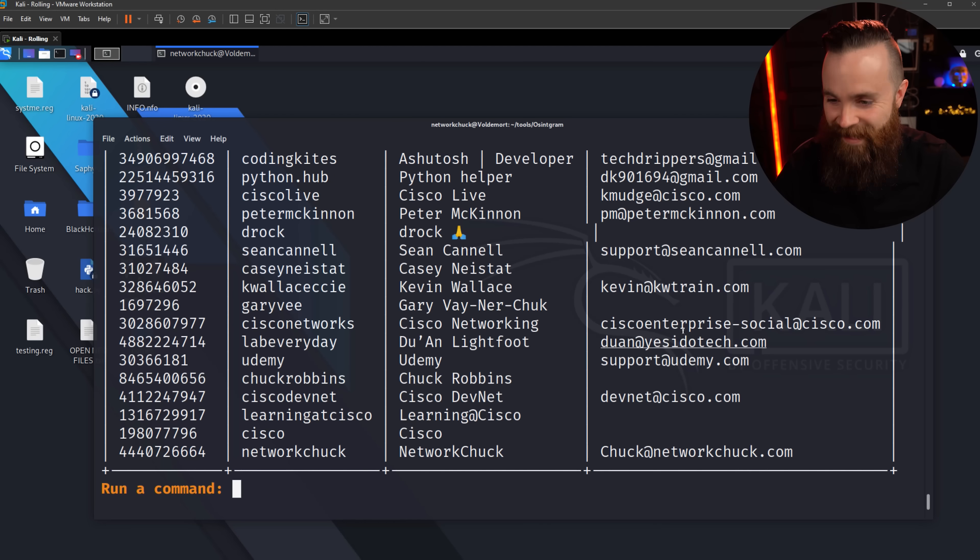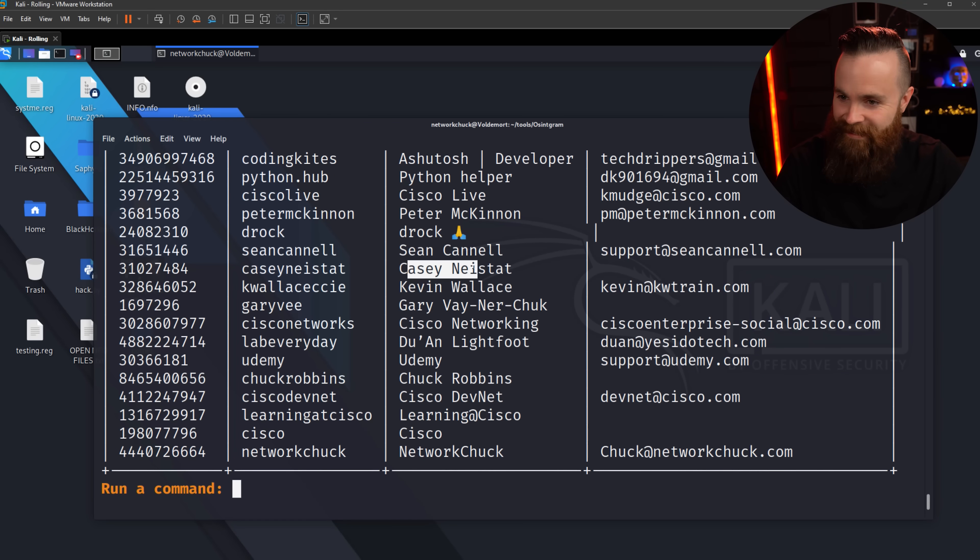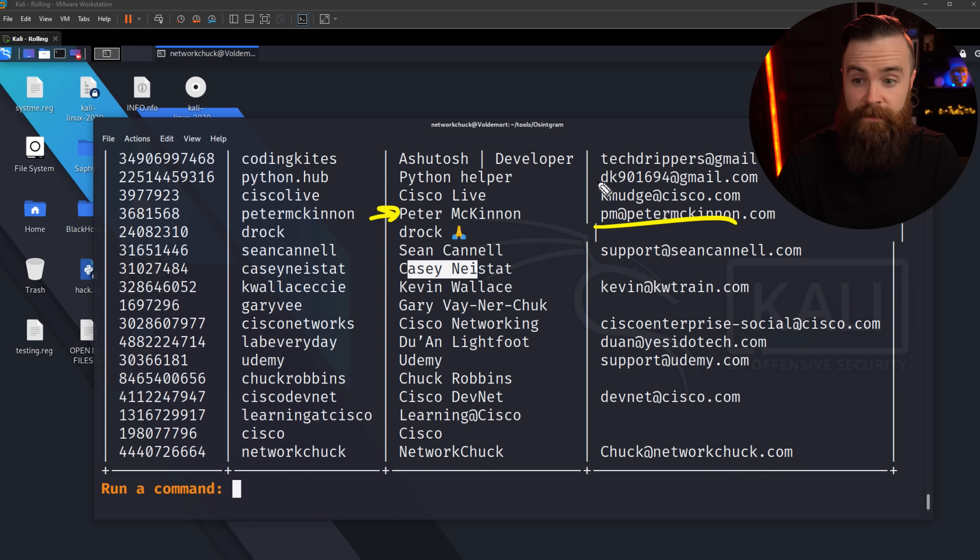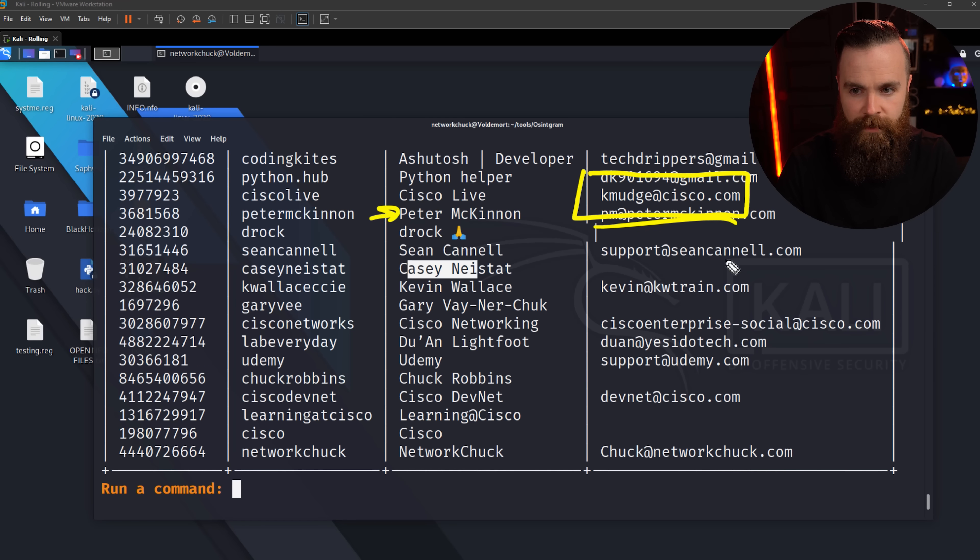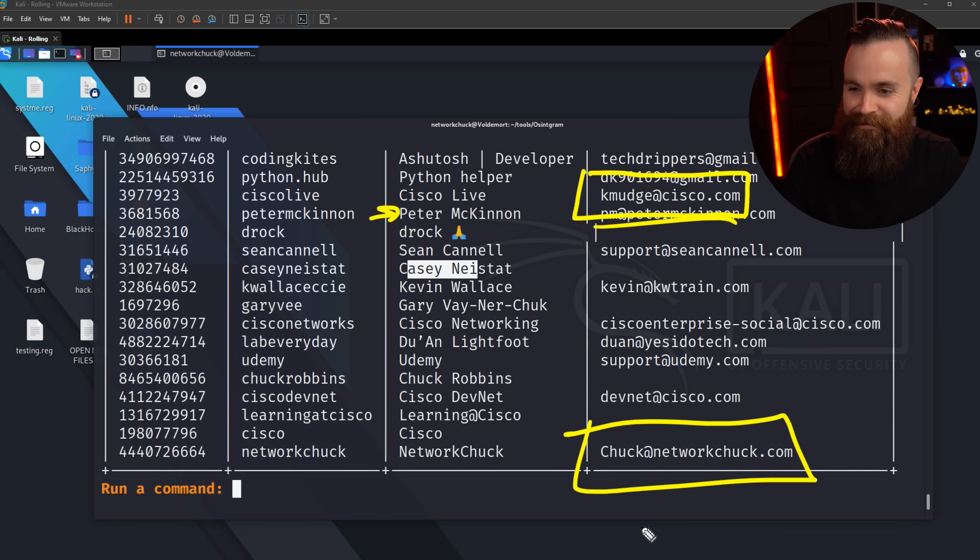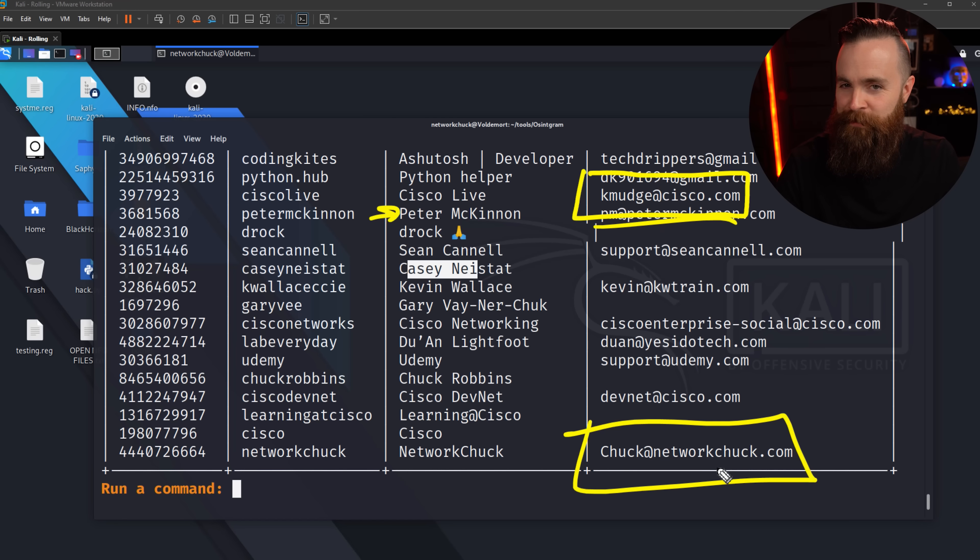Oh, that is too cool. Look at that. Casey Neistat. David loves Casey Neistat, but no email for him. But look at this. Peter McKinnon, got his stuff. It's kind of interesting. Cisco Live, kmudge@cisco.com. Who's that? Of course you got myself down here. David follows me. Oh, so that's pretty cool.